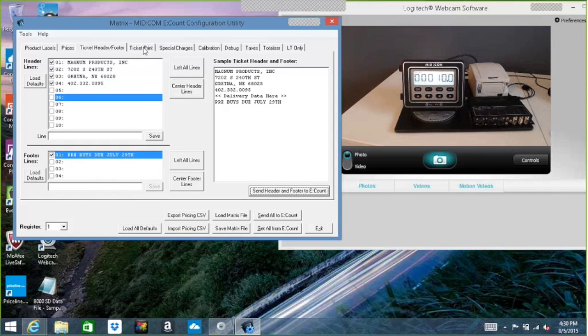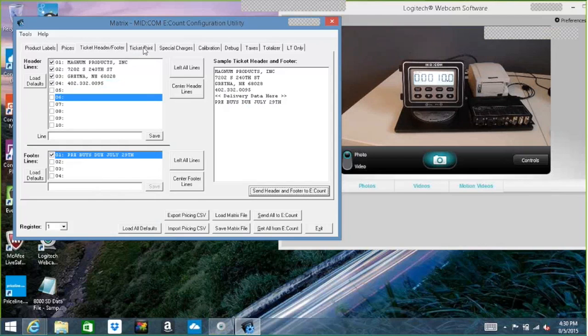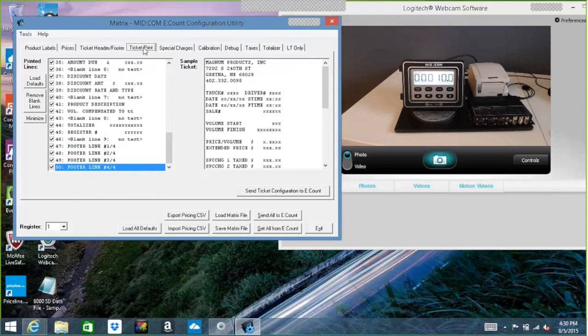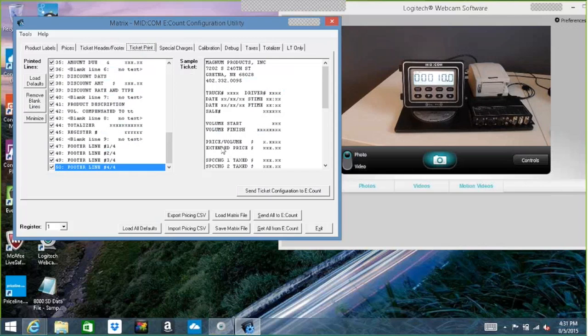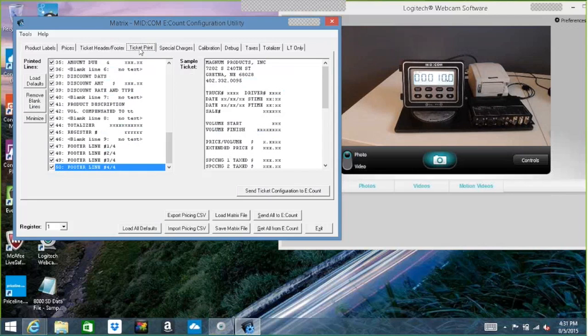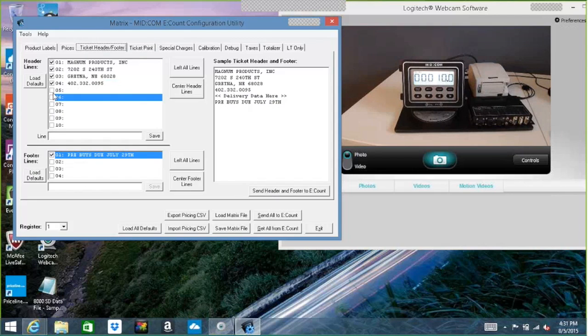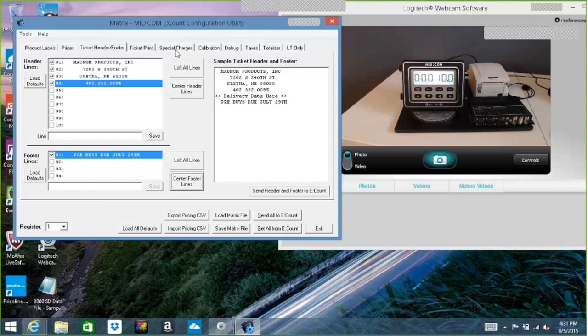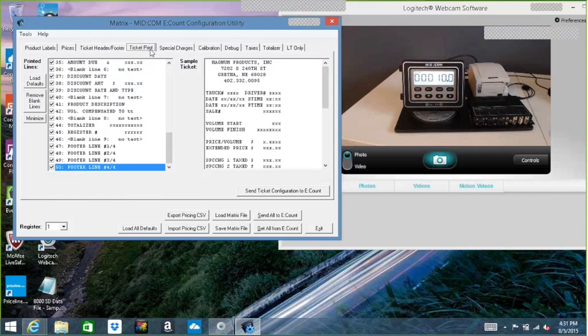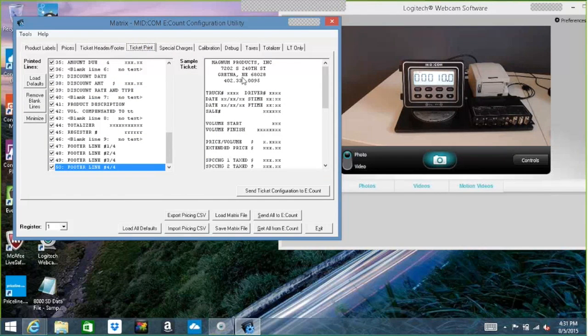So then the next tab over is ticket print, which is more like a print preview. So it shows all the information here, but it shows how it's going to print on the ticket. I can see that my header here, it's putting everything left justified, which I guess is normal, but I don't really like that. So I can go back to the header and footer and I can choose to center the lines. So when I go back here to ticket print, it just puts them in the center. It looks a little better.